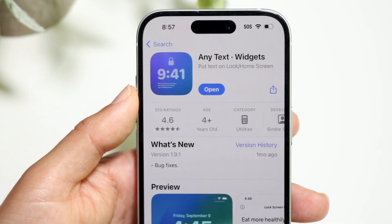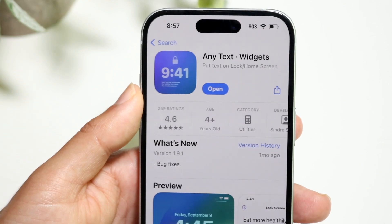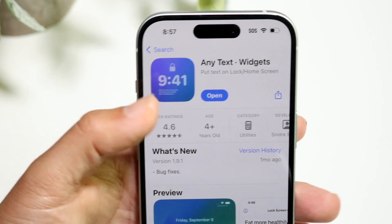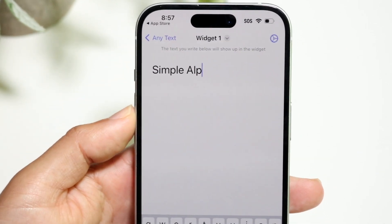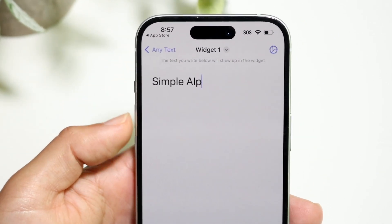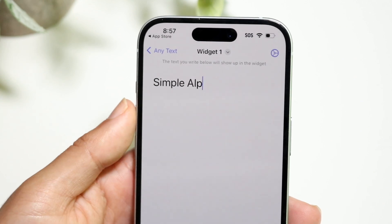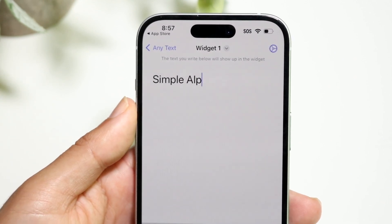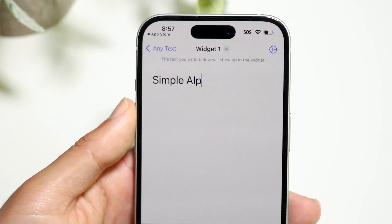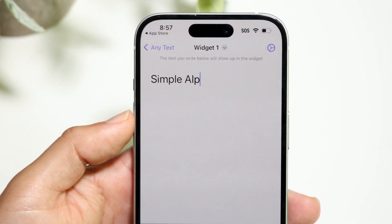Download and install the app. When you open it up for the first time, it's going to show you some information — just go ahead and click Accept. Then you'll reach the page where you can type in your name.